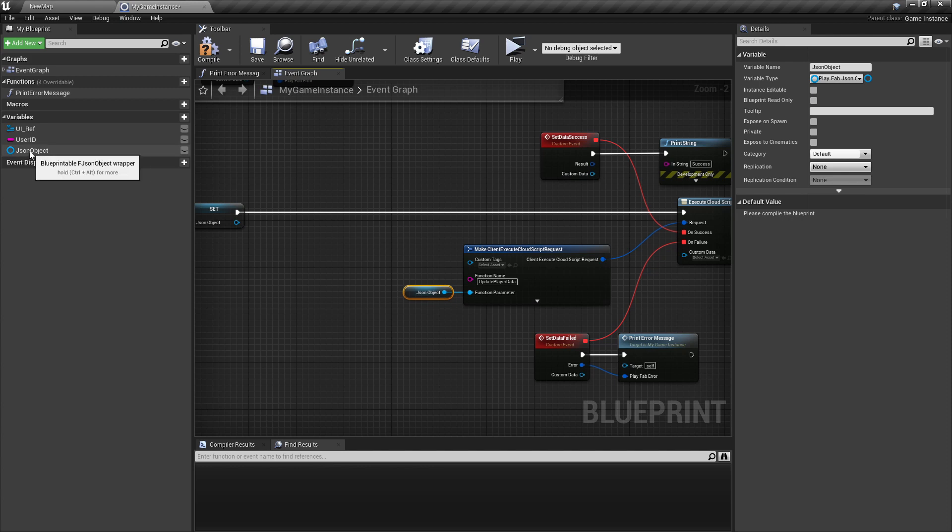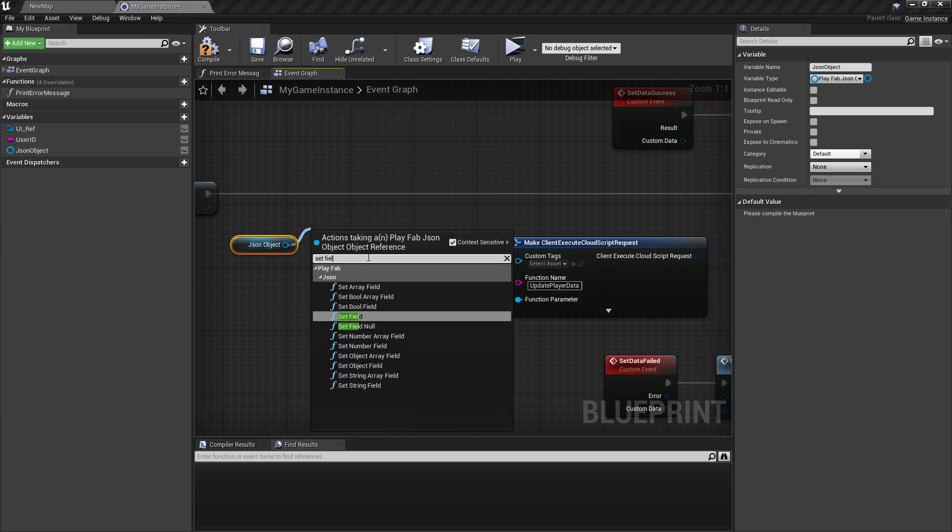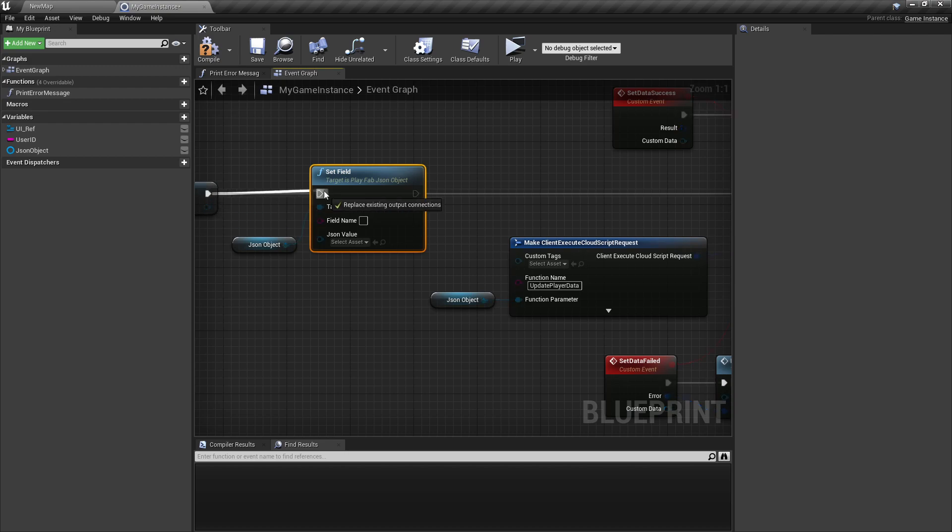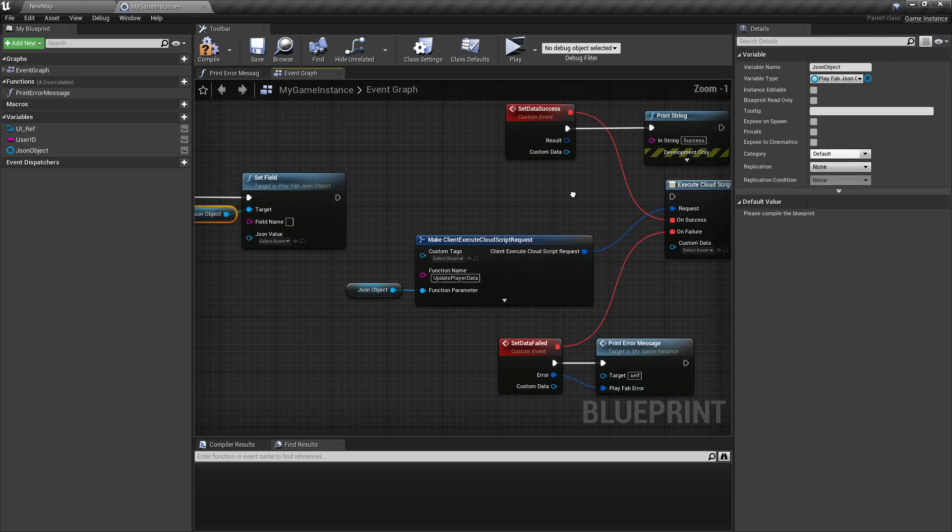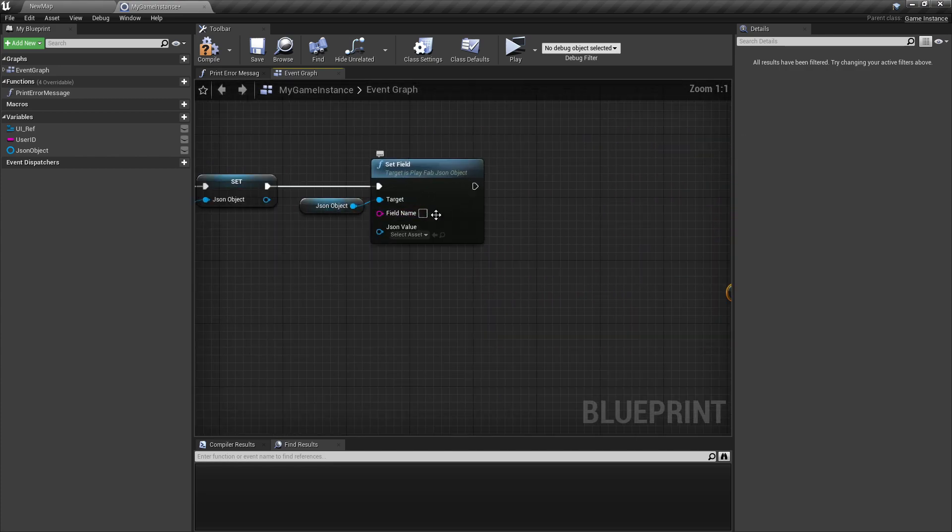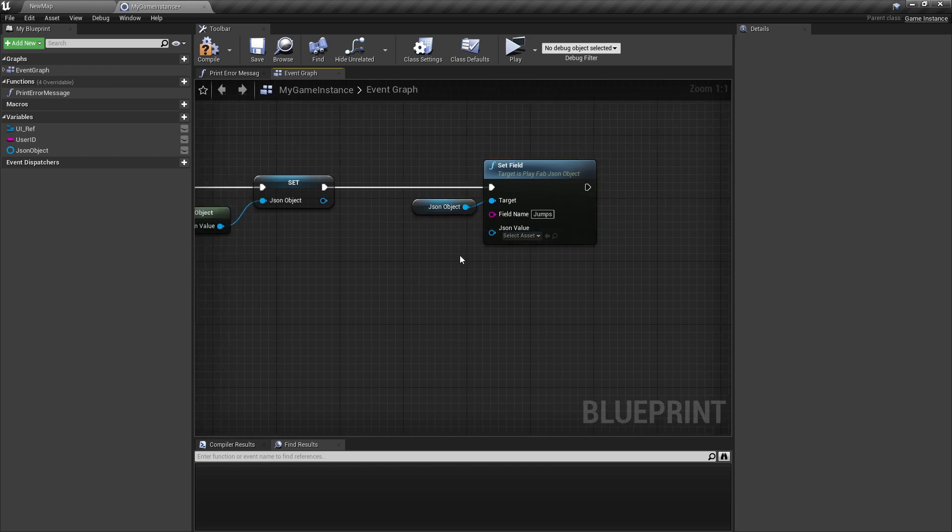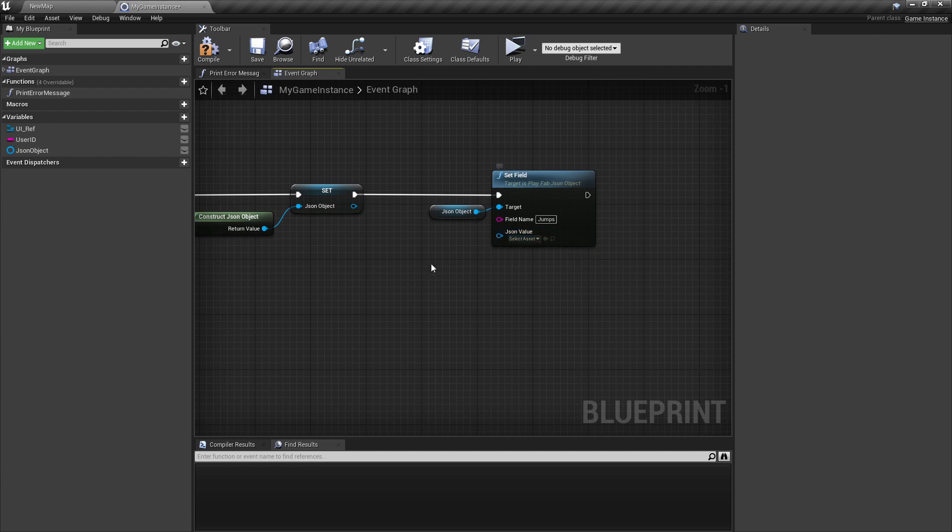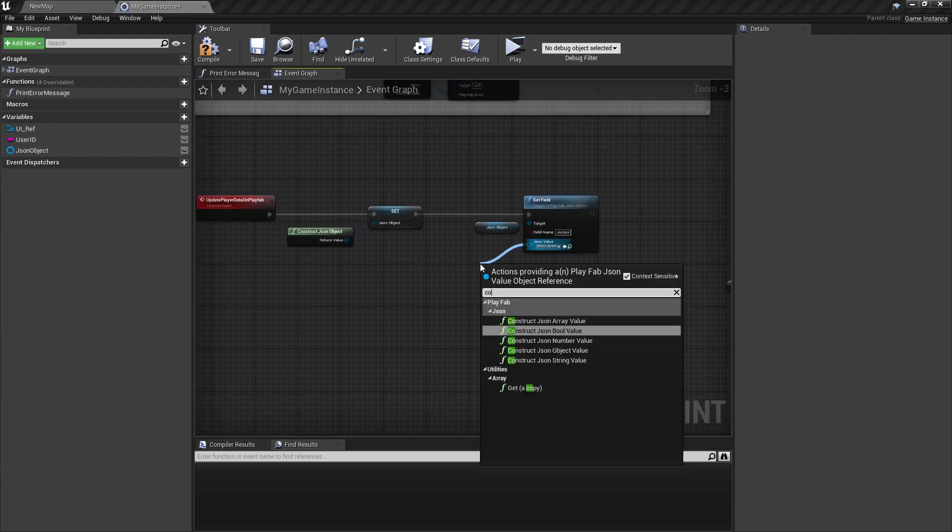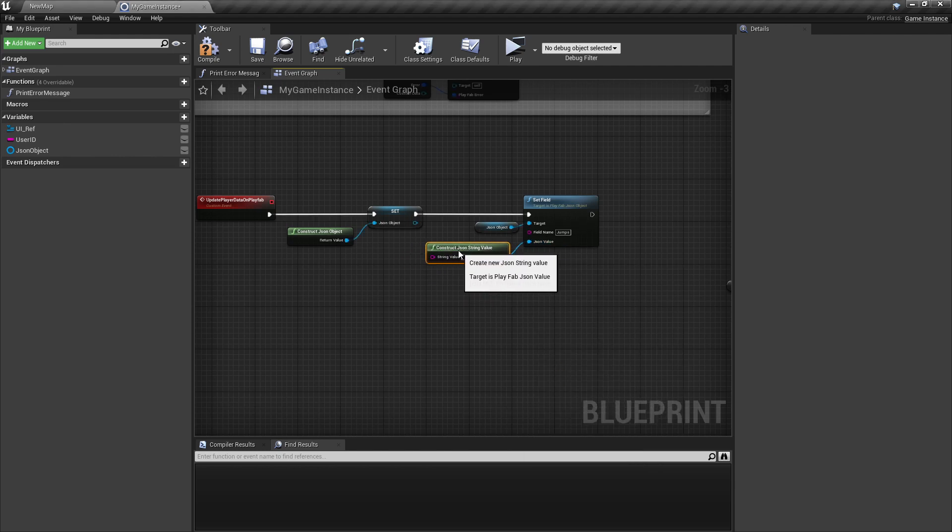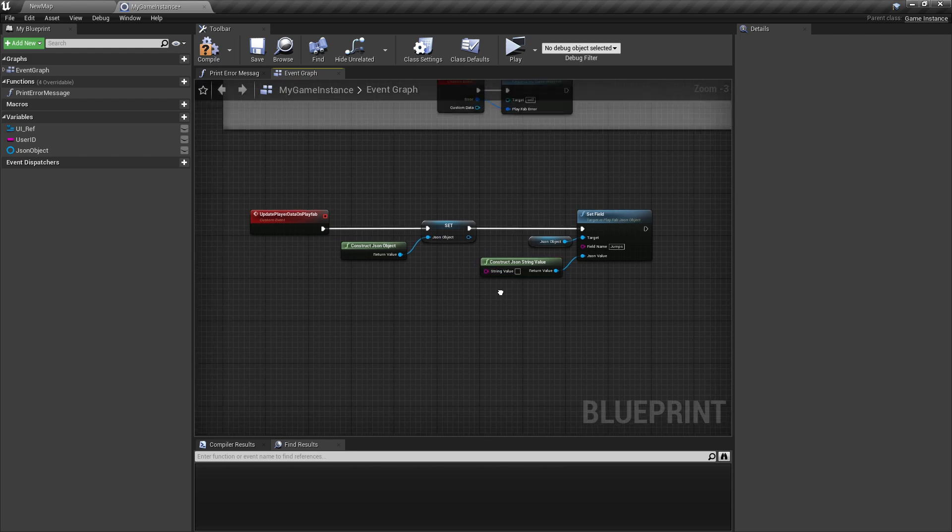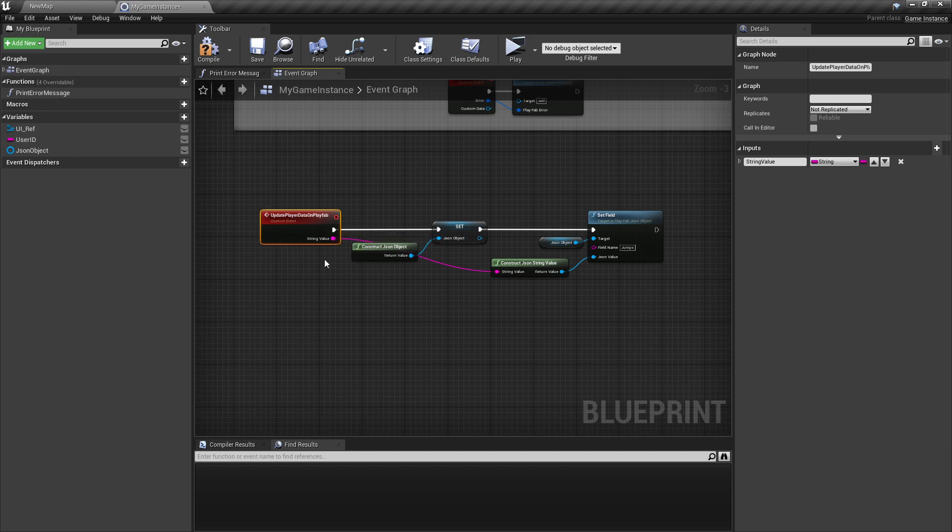So for that, let's just drag it in here and type setField. And here we can now type in the first argument, that was jumps. And then for the JSON value, we can go here and say construct JSON string value. And that will then be the value of our argument. So I'll just connect it here with the custom event and say here for the pin jumps.